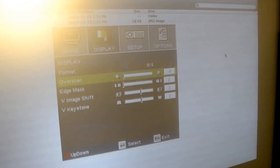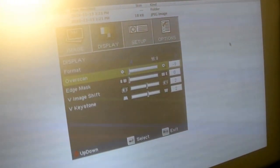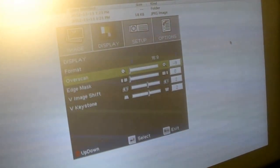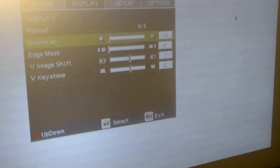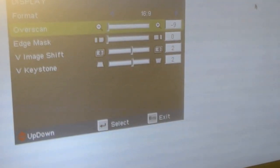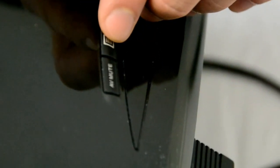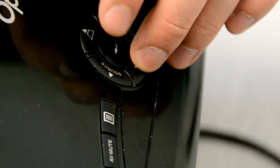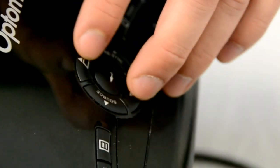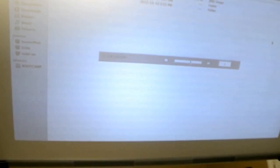You might also need to shrink the image a little bit or make it bigger. That's done with either the overscan option or it might be labeled as zoom. You will also want to keystone your image. And you can simply do that by pressing on the up and down arrows of the projector.